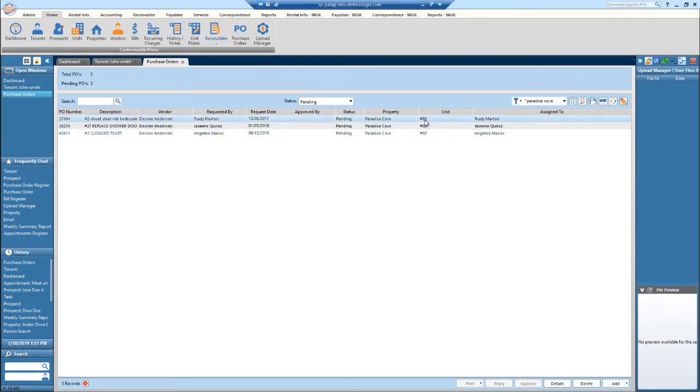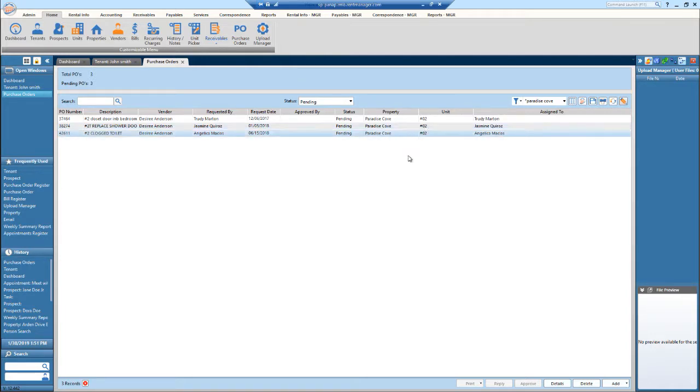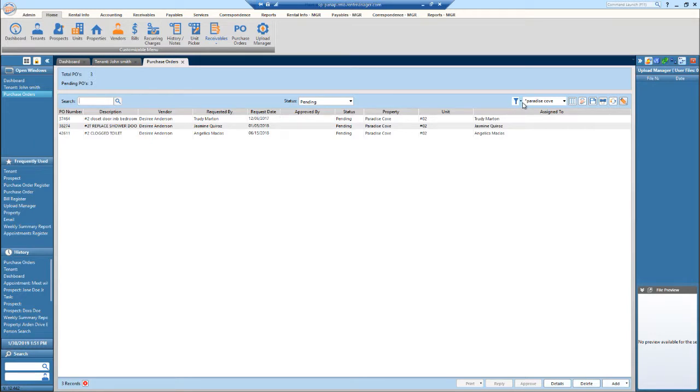You can use this if you want to do for a certain vendor at a property, or a certain resident at a property. You can keep applying filters on top of each other.